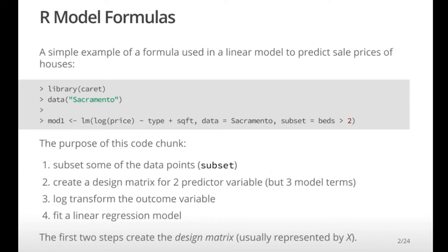To get started, let's talk about a simple linear model. There's a dataset in caret called Sacramento, which contains data for houses sold in Sacramento within a five-day period. It has things like sale price, square footage, number of beds and baths, longitude, latitude, and the type of house, which oddly only has three levels.